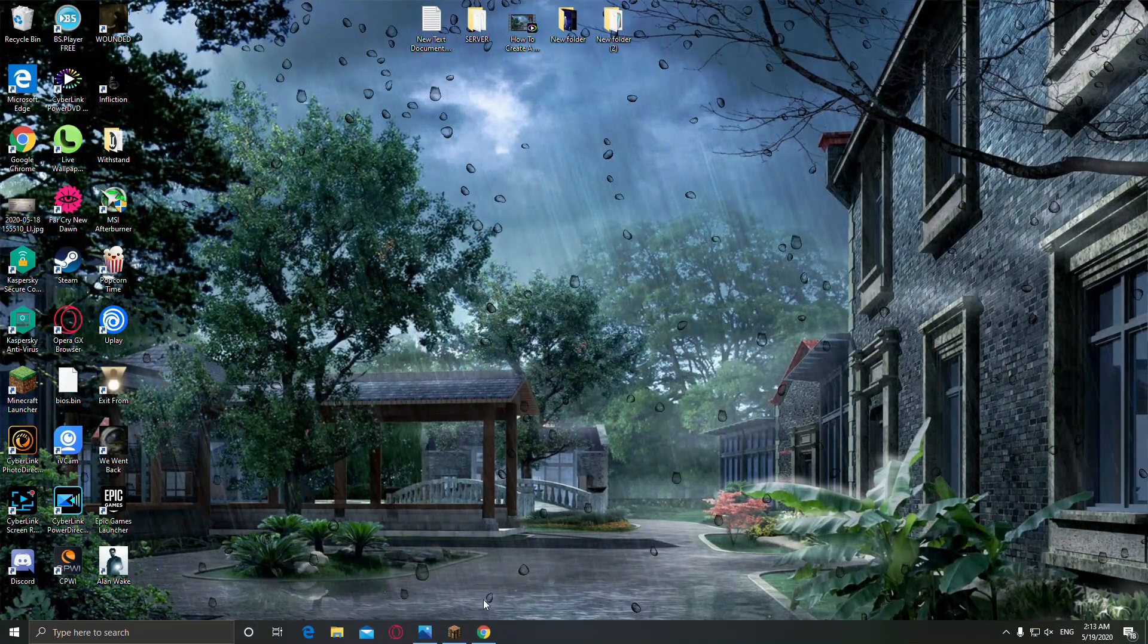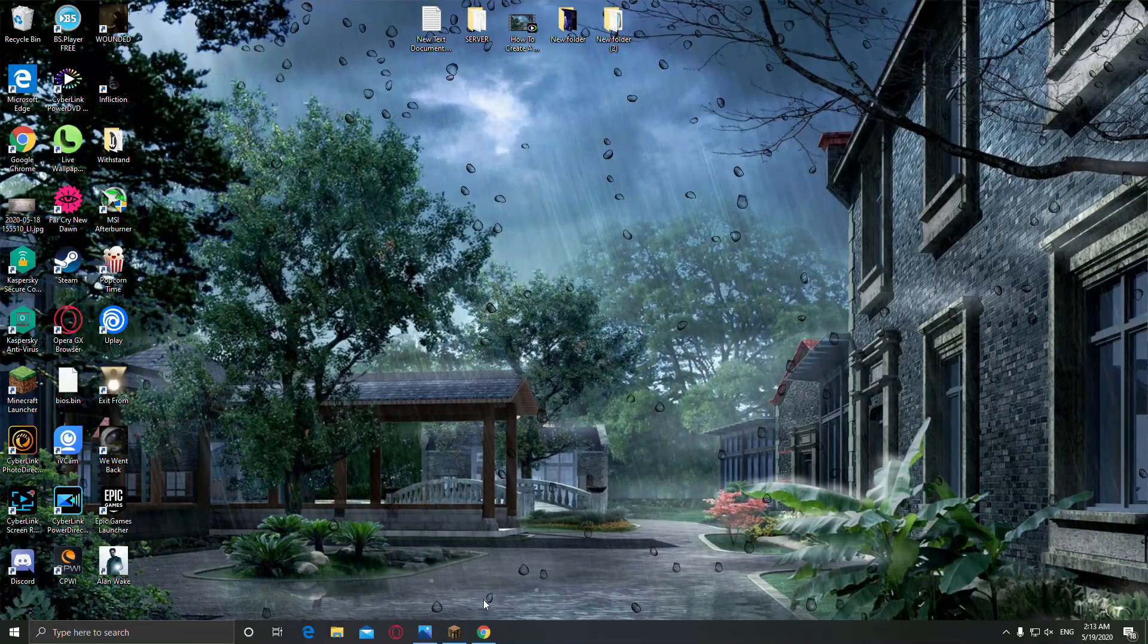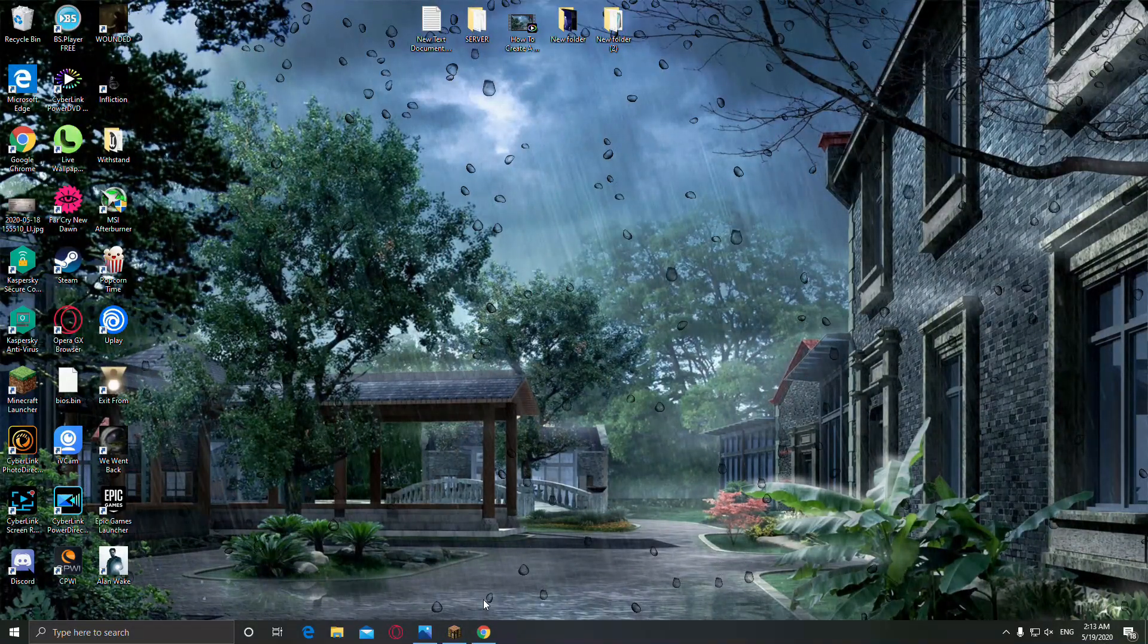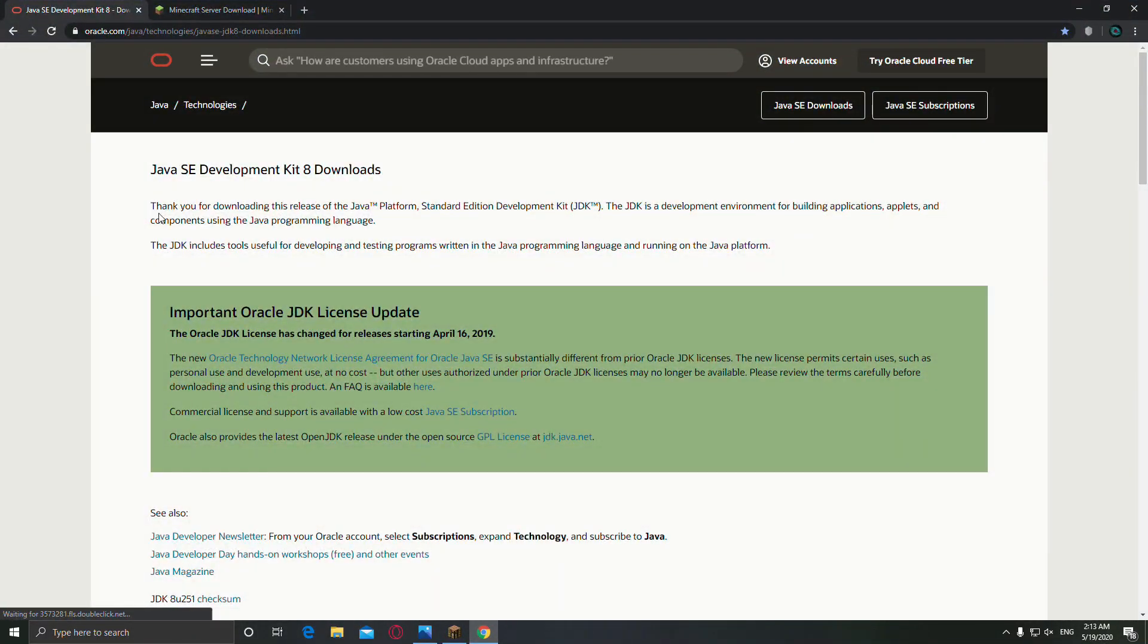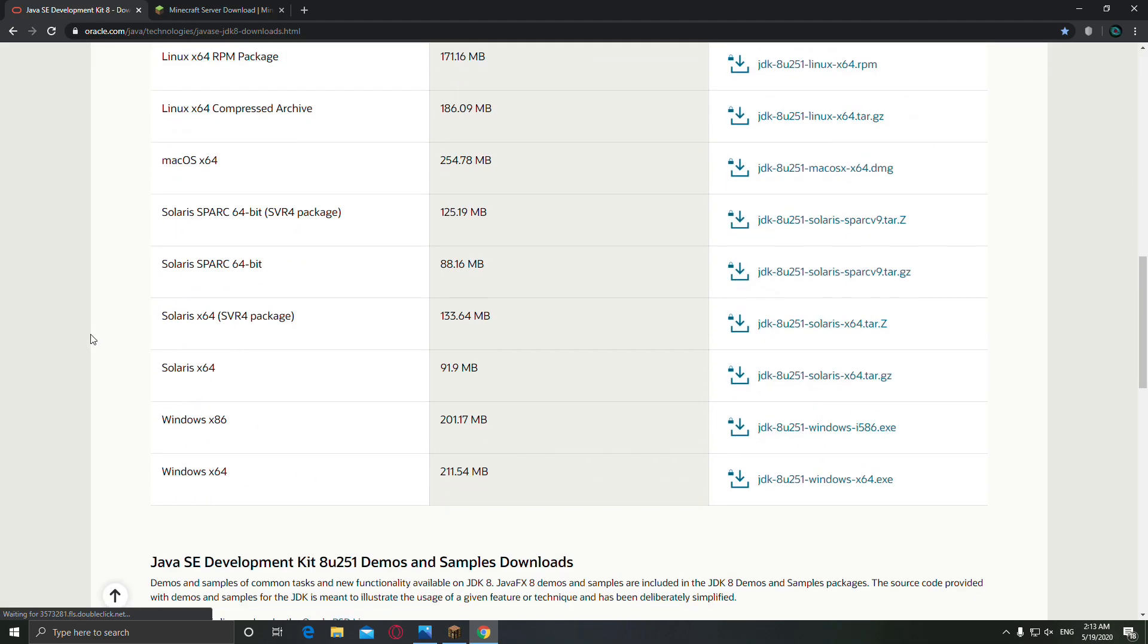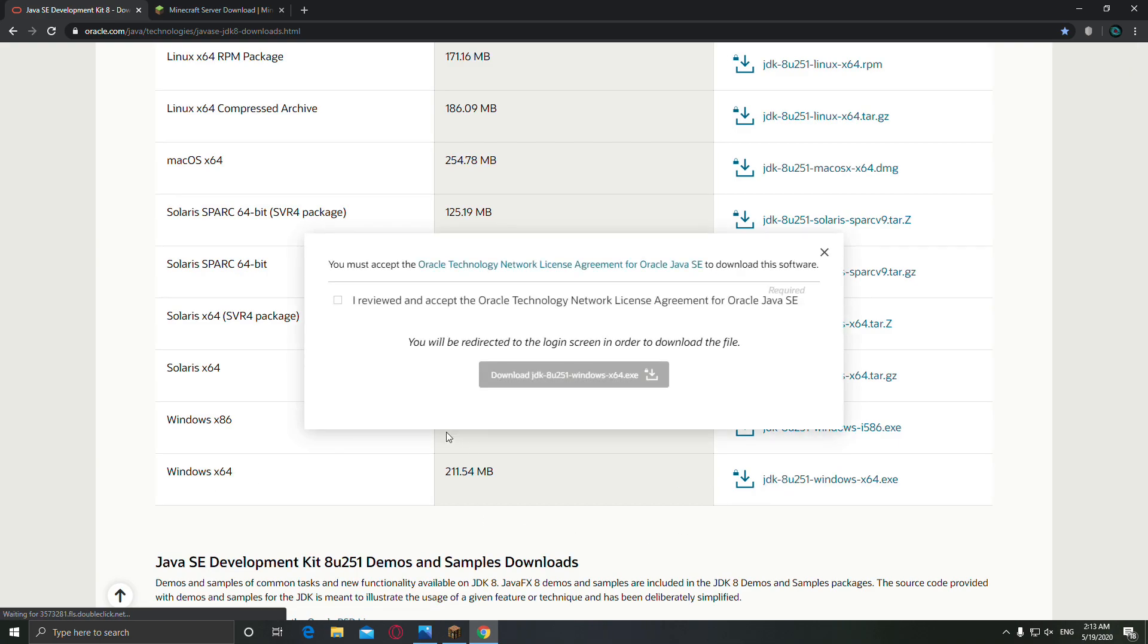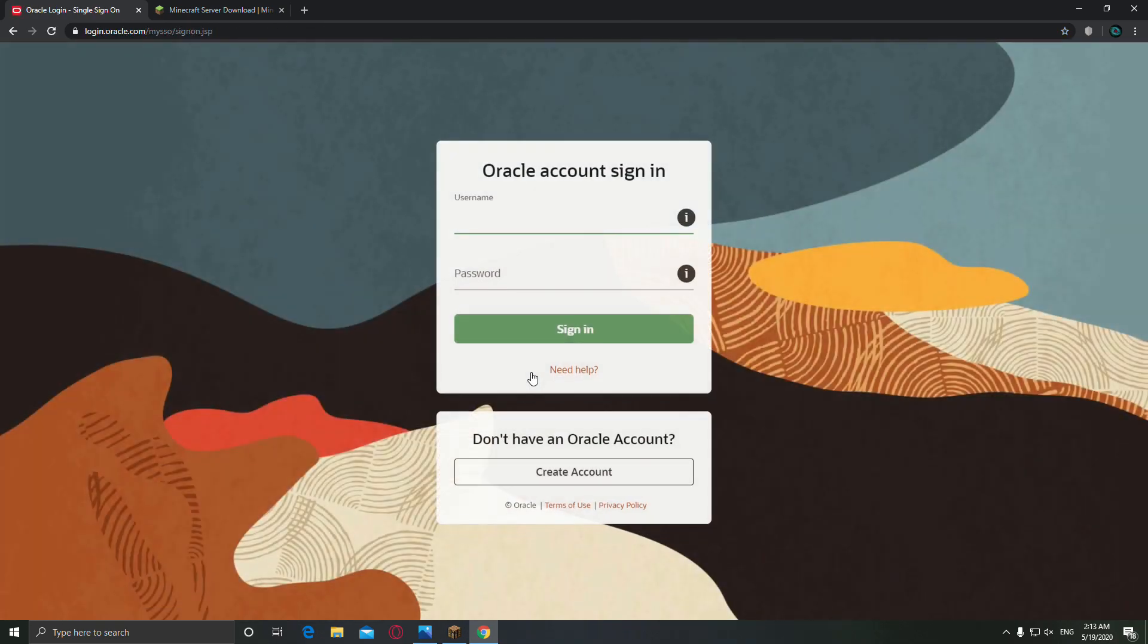So the first thing that you have to do, on the description down below you're gonna find this, the Java JDK development kit. Down here you're gonna find the Windows 64-bit version, we're gonna download this. Accept this and download. Now you have to create an account in order to download this file. I have already created, but don't worry, it's easy.